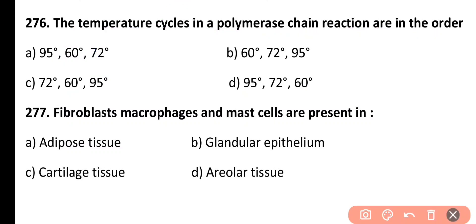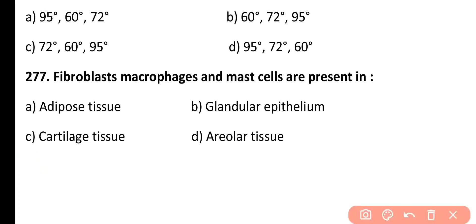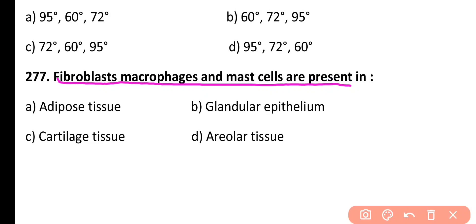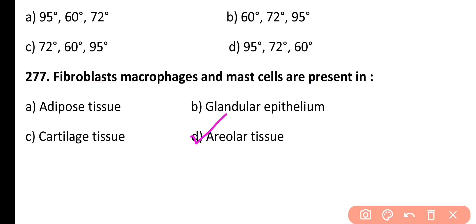Question 277. Fibroblasts, macrophages, and mast cells are present in: adipose tissue, glandular tissue, cartilage tissue, or areolar tissue. Correct answer is Option D. Fibroblast cells, macrophages, as well as mast cells are present in areolar tissue within the body.